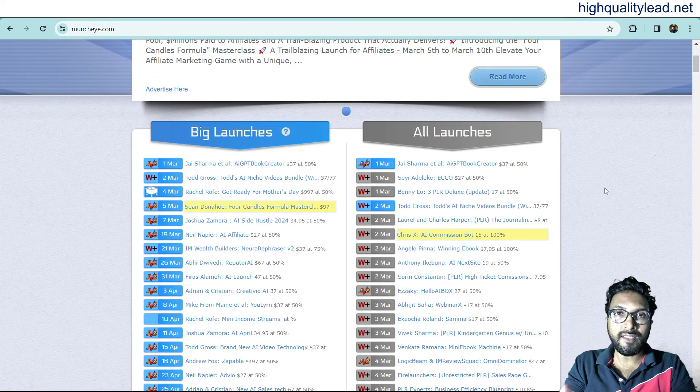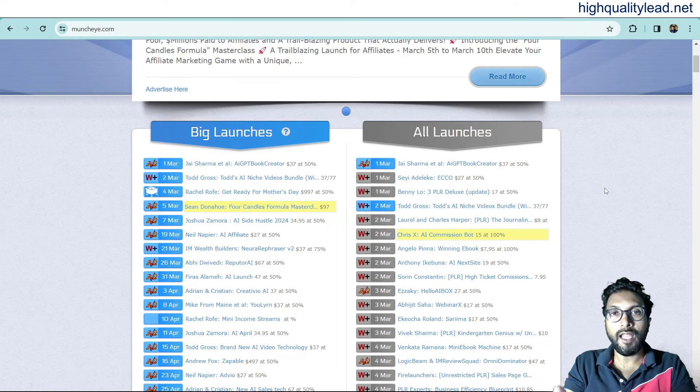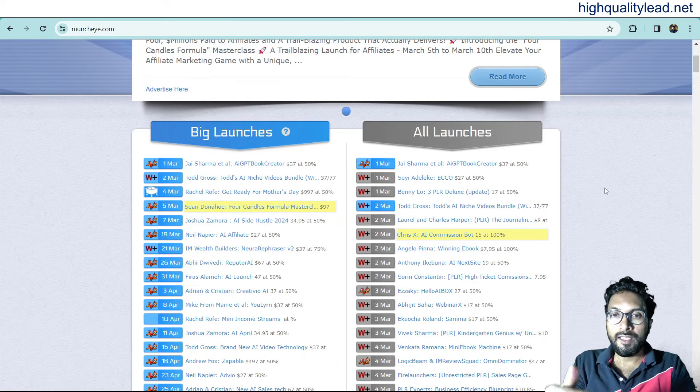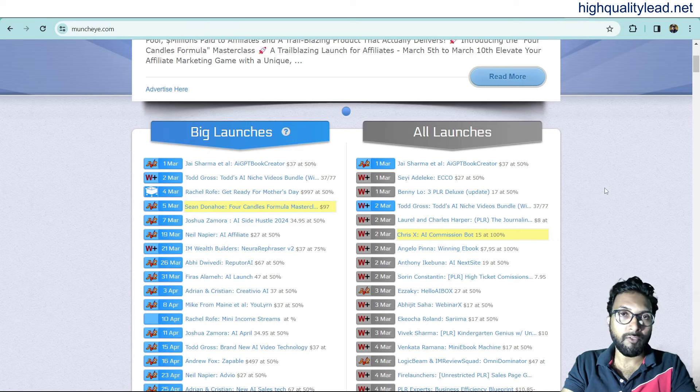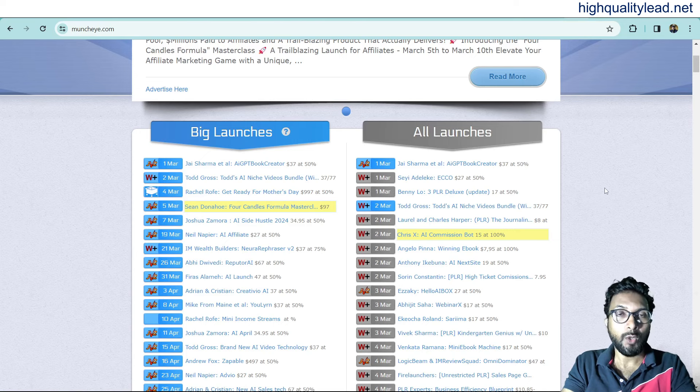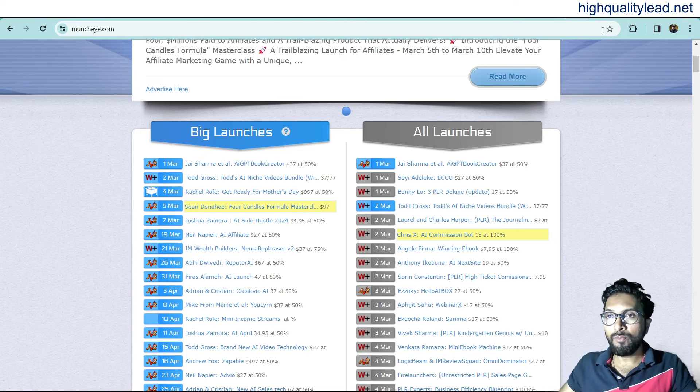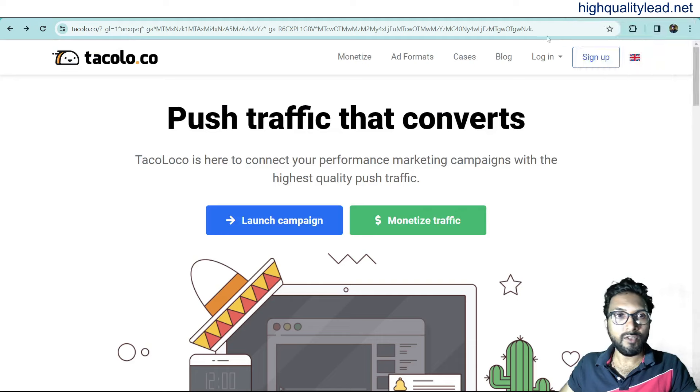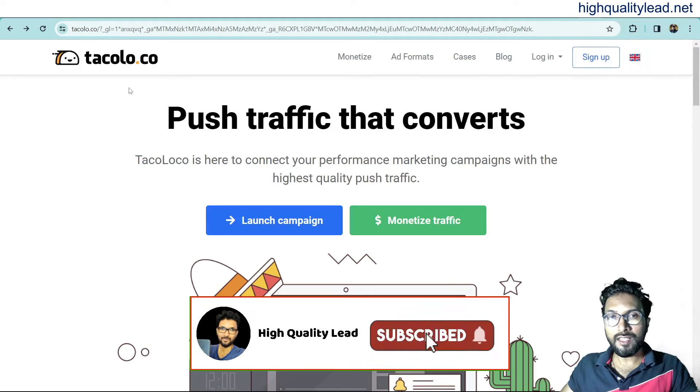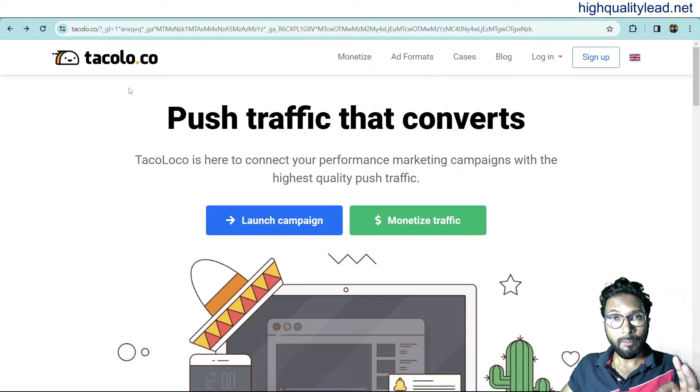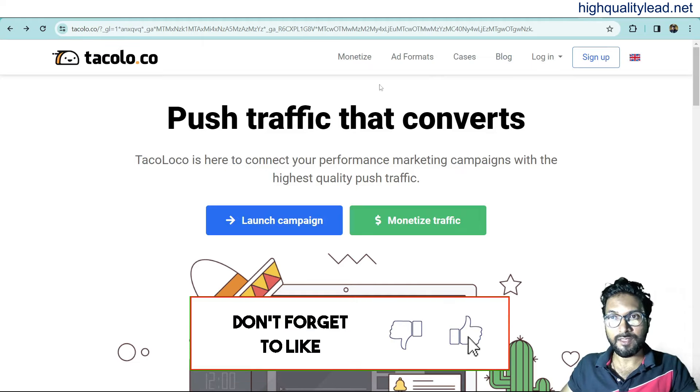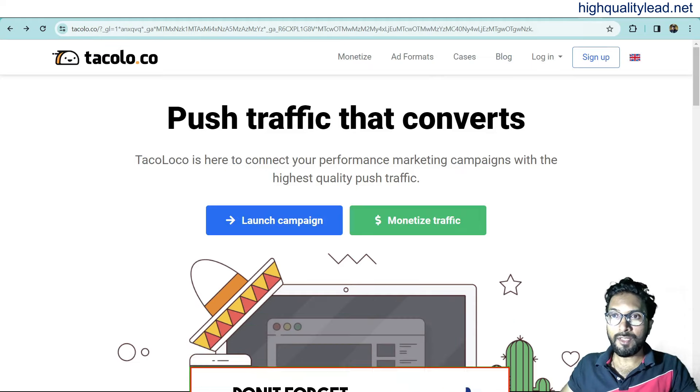If you are facing the same Google Ads account suspension problem, in this video I will show you another platform where you can run ads without any suspension. The platform name is called tecolo.co. This is the platform where you can run paid advertisements.